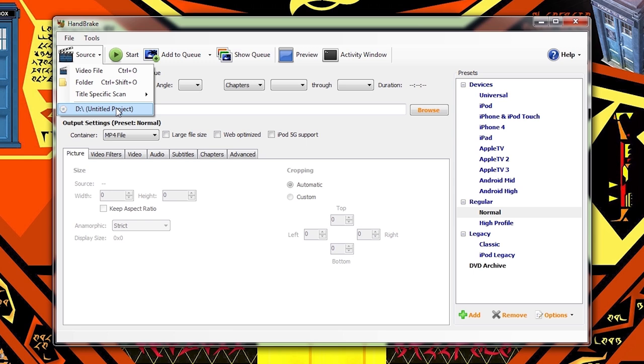Now before we go any further, let me just state flat out, Handbrake will not break copy protection. This means that you can't use Handbrake, at least not all on its own, to copy video DVDs that you've purchased.